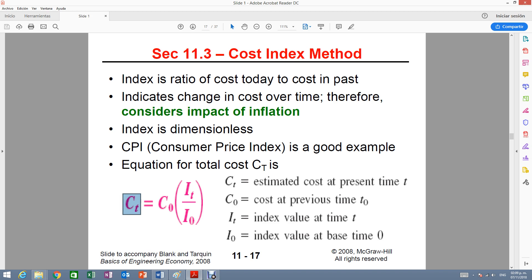And the good thing about this method is that you will be considering inflation because you also consider time. Remember, you are comparing the cost back then to the cost right now and the index back then to the index right now. And one common index is the consumer price index. But we'll talk about more of these indexes after the problem.